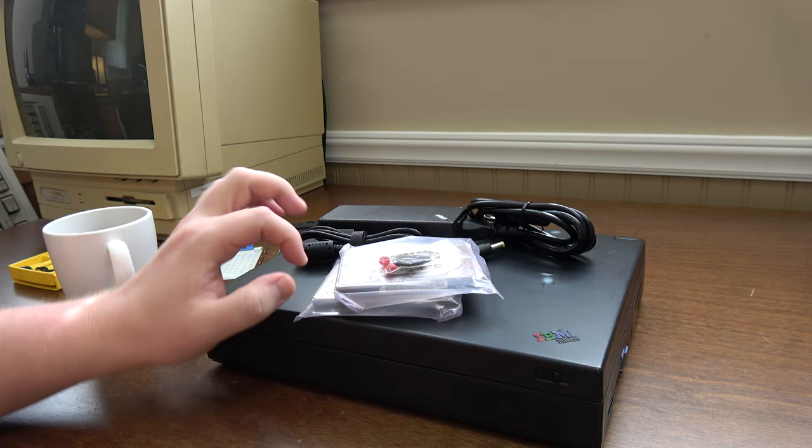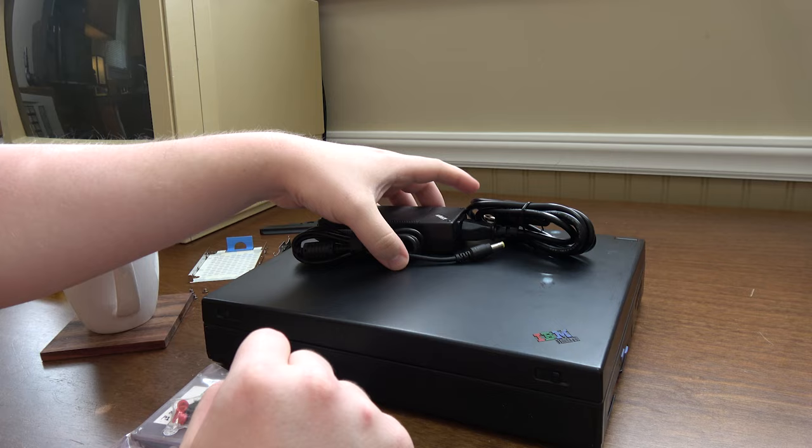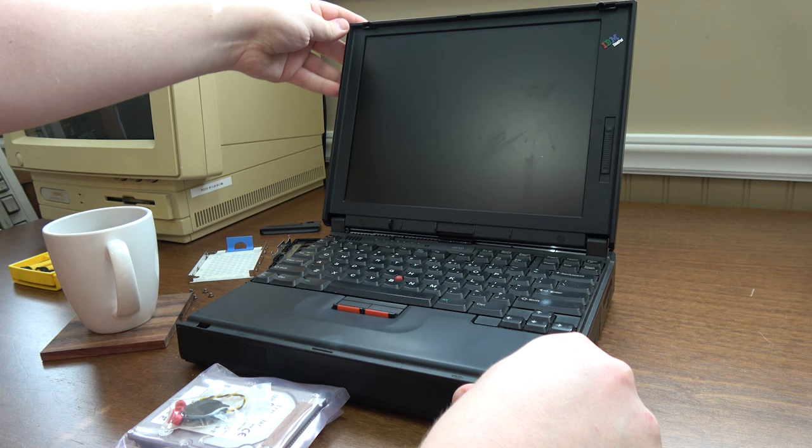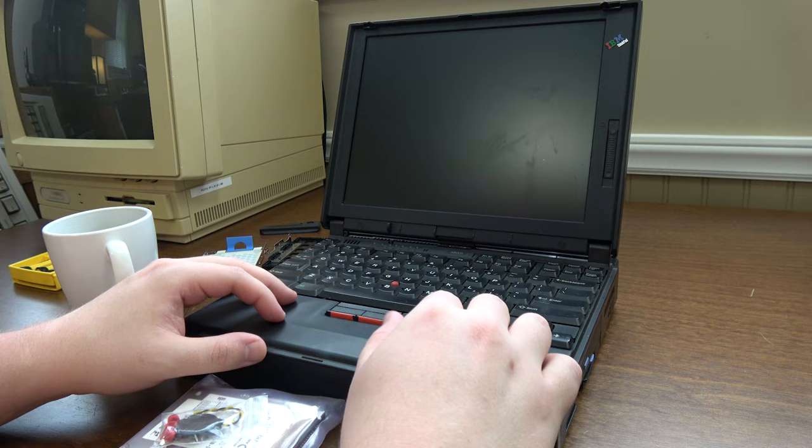Greetings and welcome to an LGR thing. This right here is an IBM ThinkPad 380 XD. This was recently donated to me from Greg. Thank you very much once again, sir. This one does need a little bit of work, which is what we're going to be doing today.